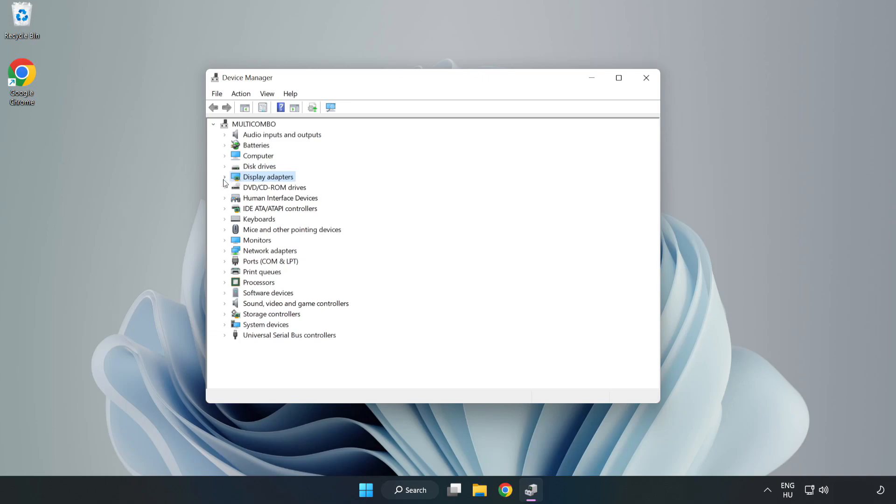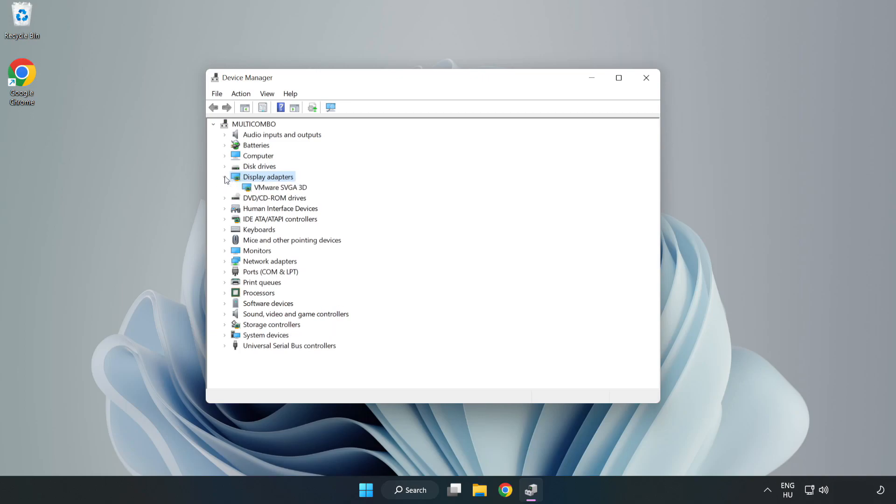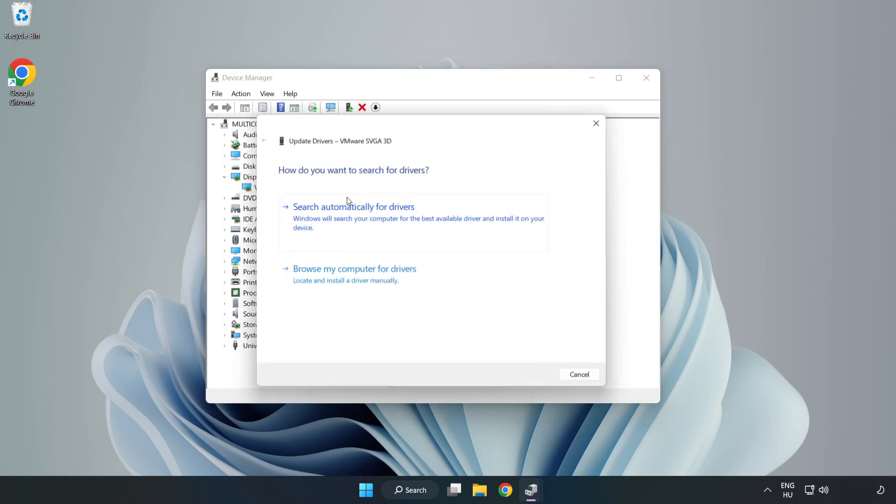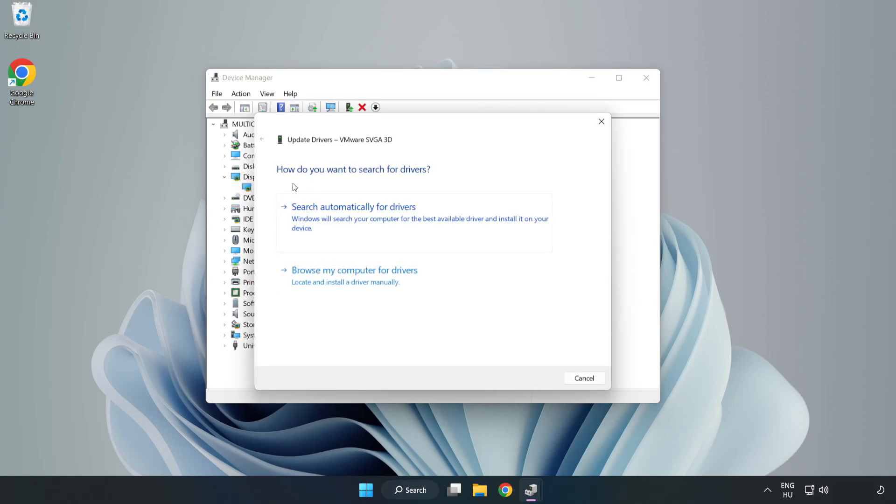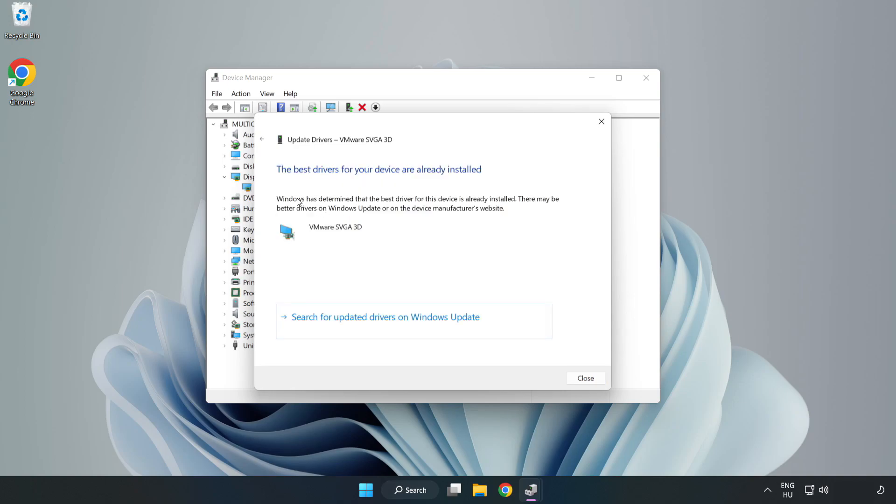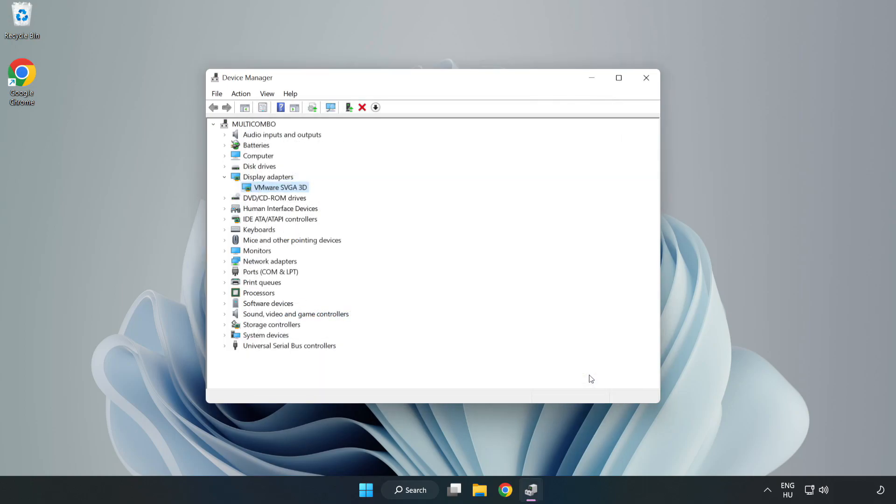Click display adapters. Select your display adapter, right click and update driver. Search automatically for drivers, wait for installation to complete and click close. Close window.